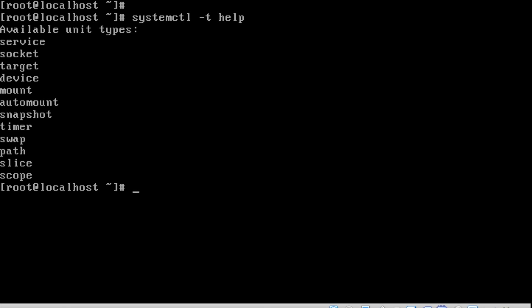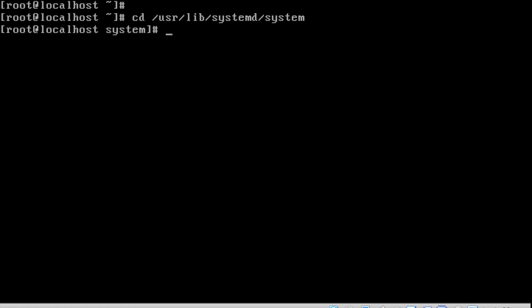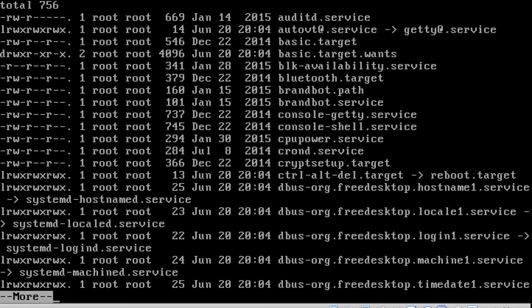These are all services related to SystemD. Back in RHEL6 we used to mount file systems using fstab. The same concept here — we are going to use the mount unit. We can see later how we can mount a file system using SystemD.